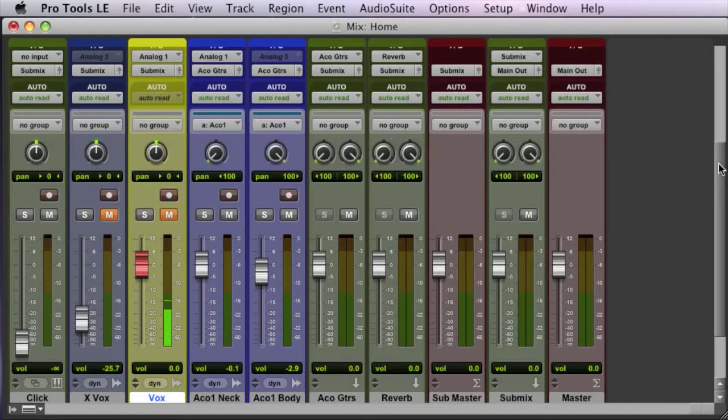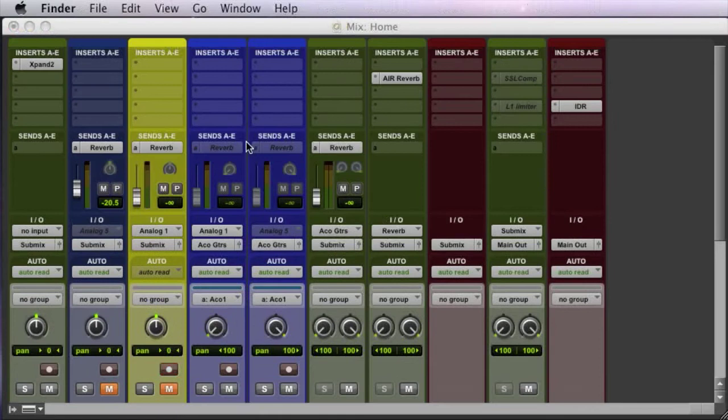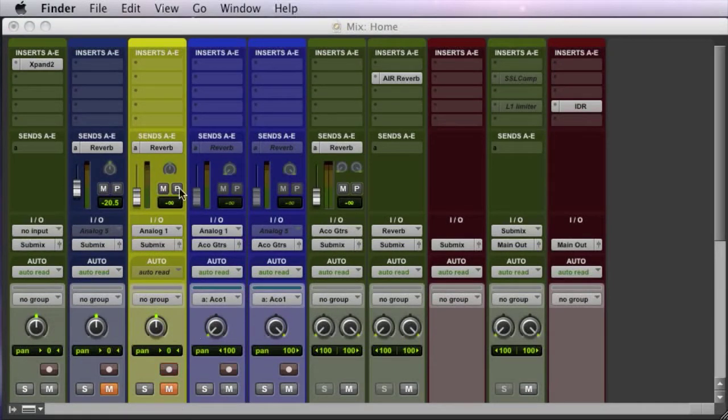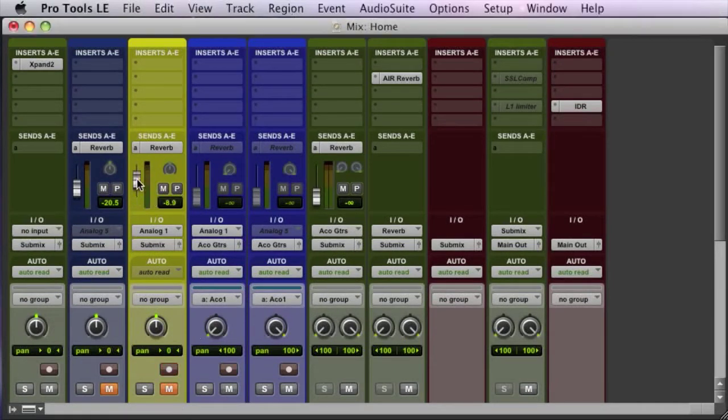Another thing, real quickly, you'll want to do is if you're using a reverb, you'll want to do a pre-fade send, because since it's muted here, it's not going to send to the reverb. As you can see, it's not sending. If I go pre-fade, suddenly there it is. There's a reverb.